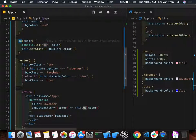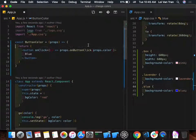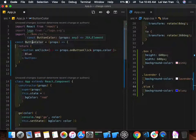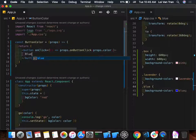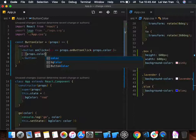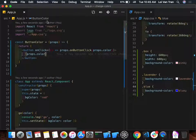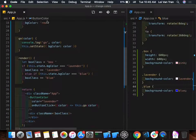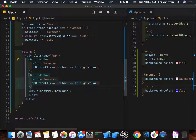Phil suggested changing the hardcoded 'blue' in the parent's render to `props.color`. That's exactly right — now we can just copy and paste the ButtonColor usage for each color. This becomes much cleaner and easier to work with.